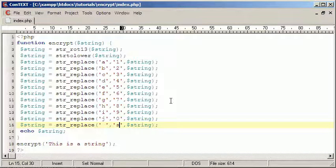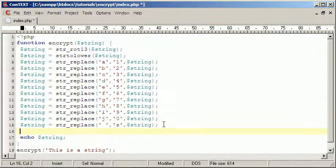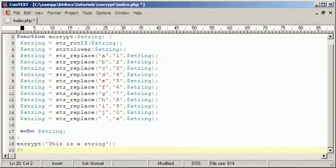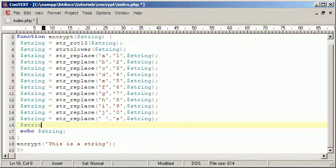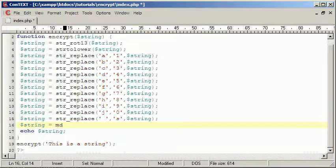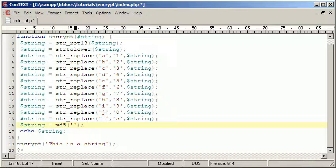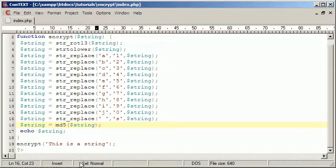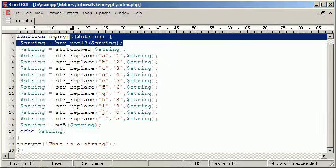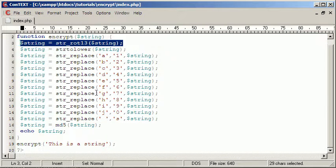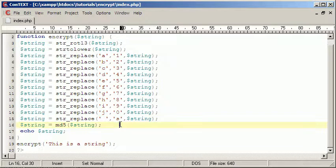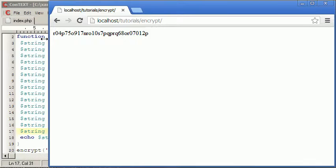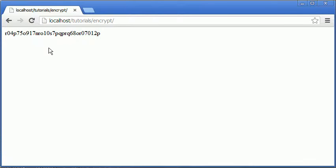And then we're going to actually use MD5, so we'll say string equals MD5 string. So now we get the MD5 of string, and then we're going to run more things on it. So we're going to copy this again and paste it down, and now what we get is a weird version of it.